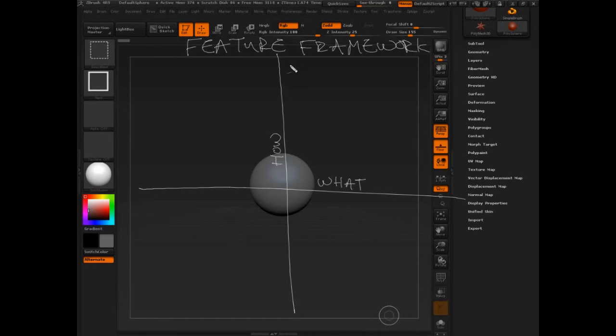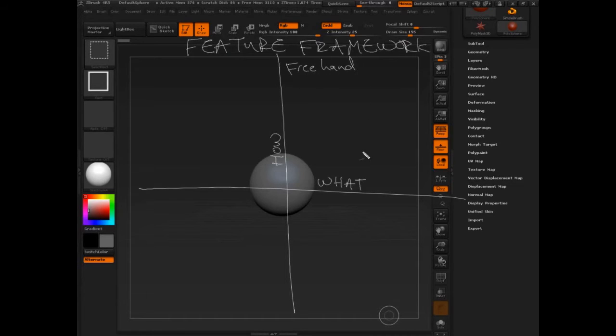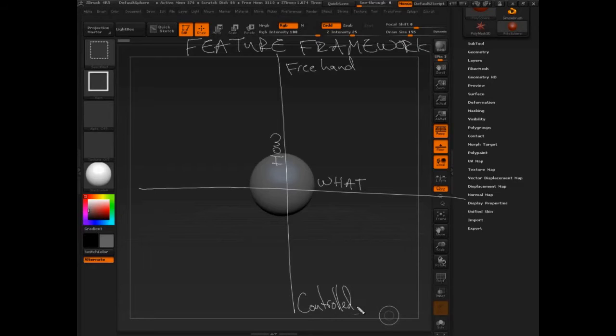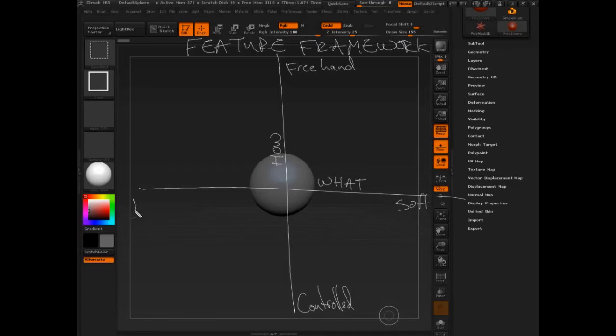How we do things, we do them freehand, or loosely, or controlled and tight. What we do is we sculpt soft forms and hard forms.